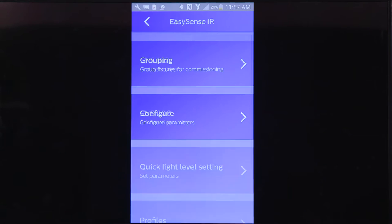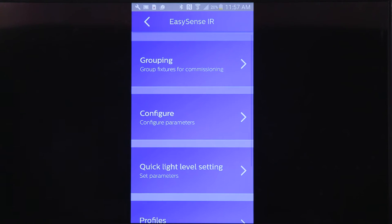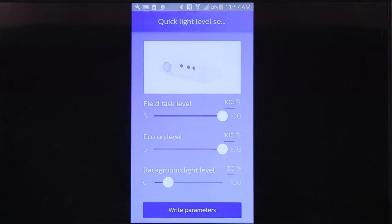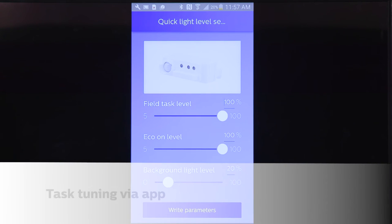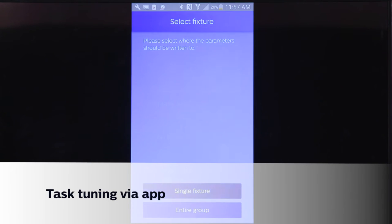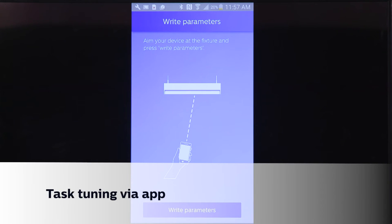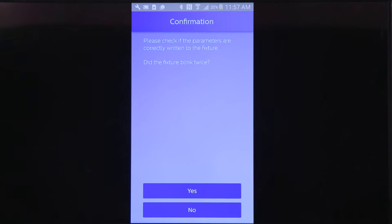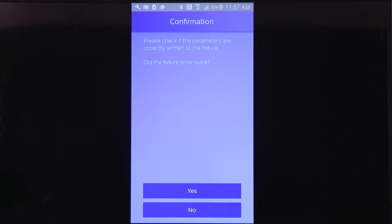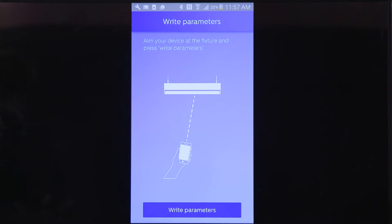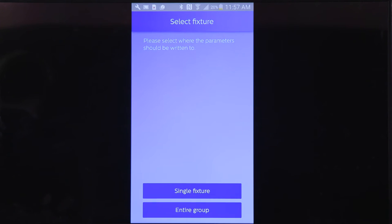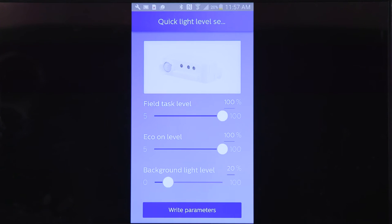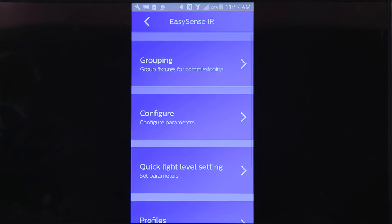The third functional element is easy task tuning using the Philips Field apps, either prior to installation using NFC by holding it to the sensor, or after installation with the IR function.